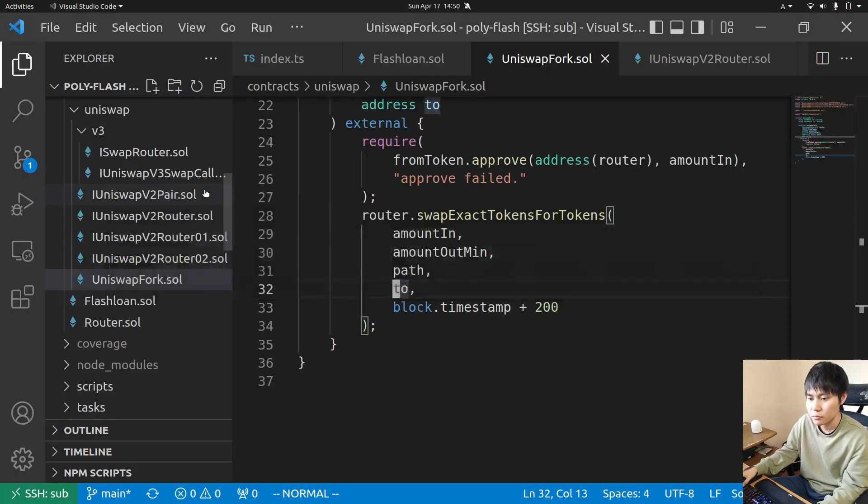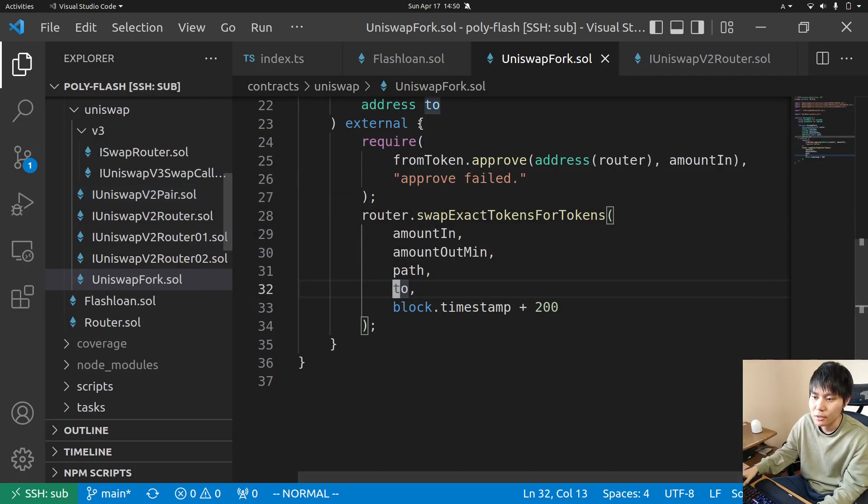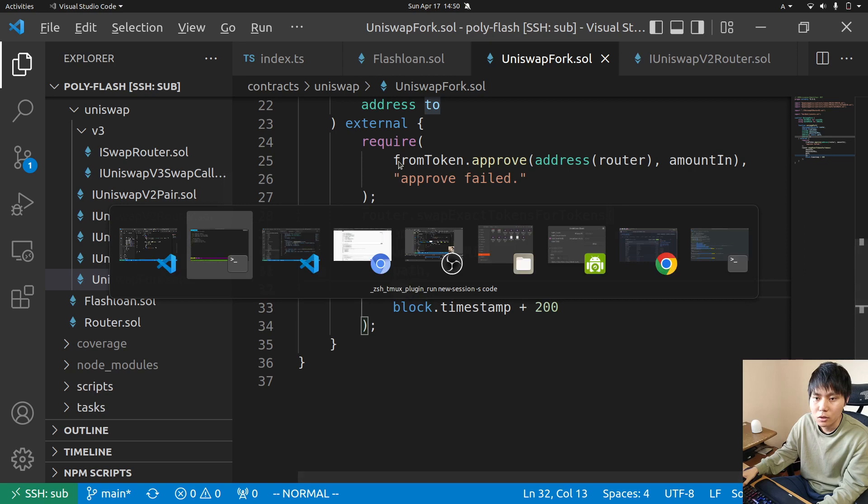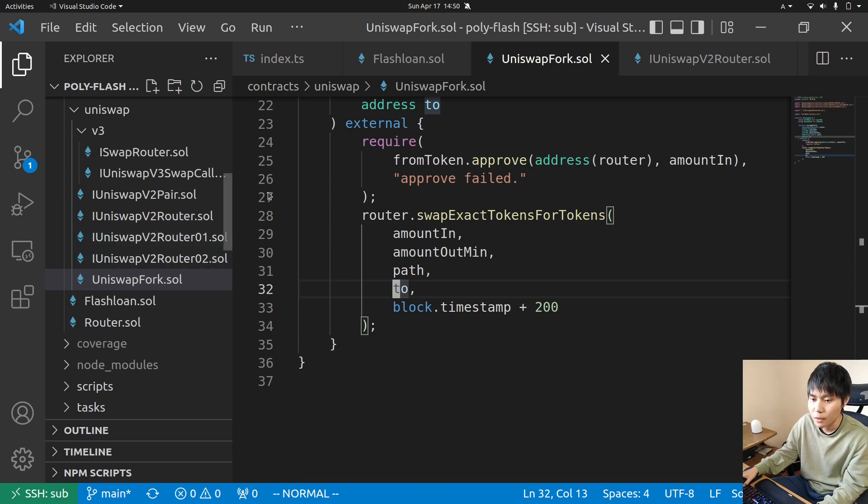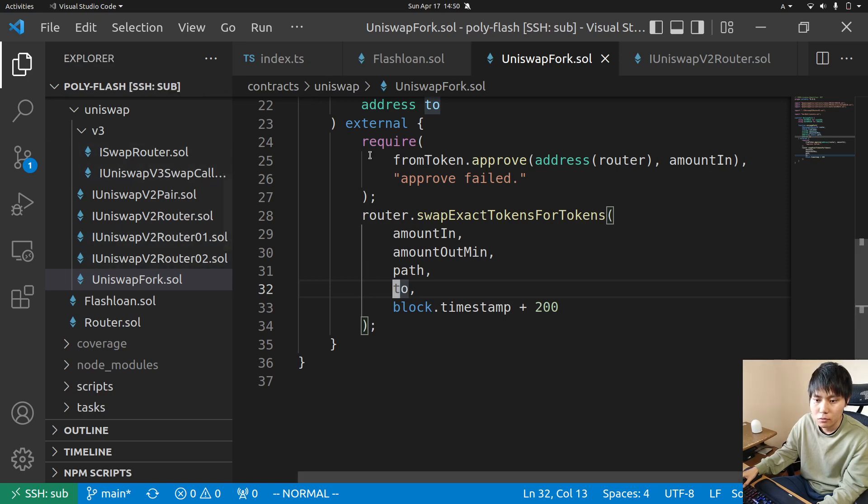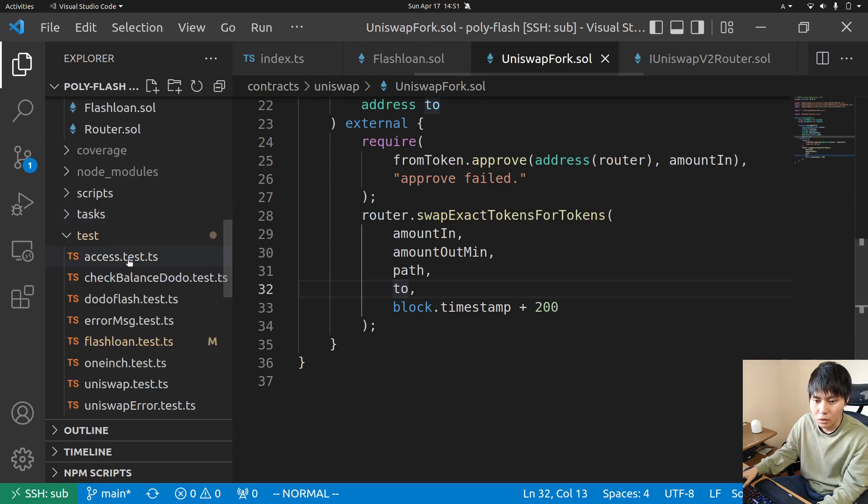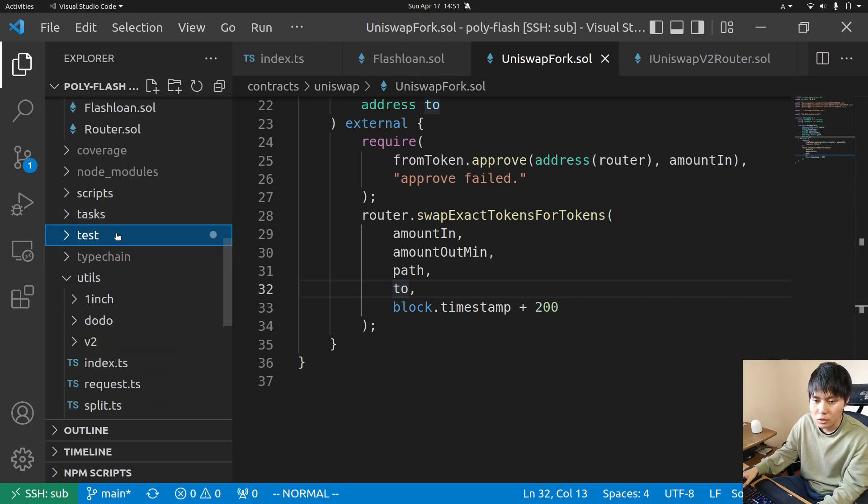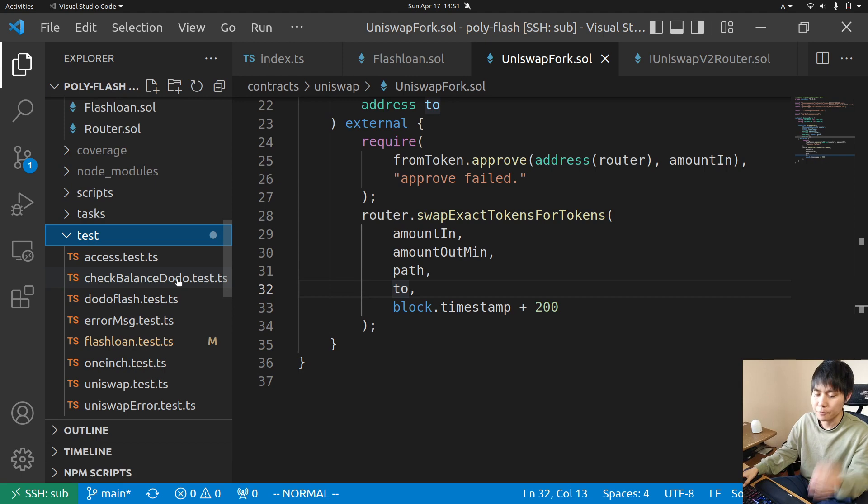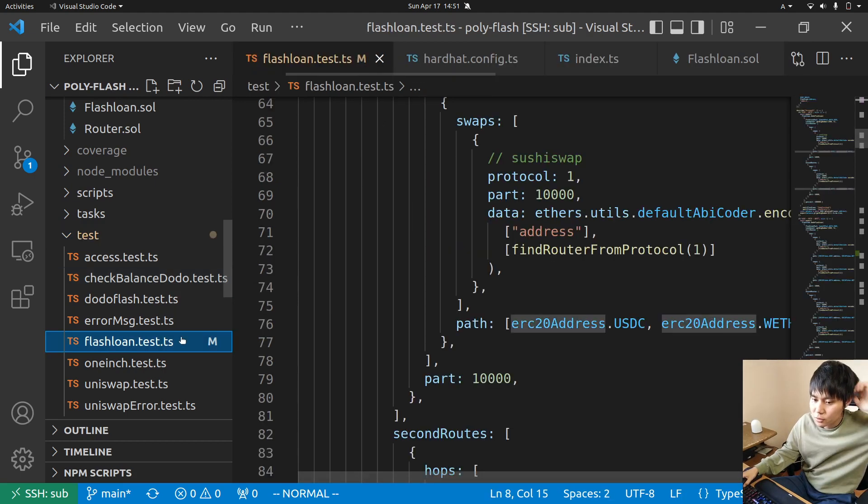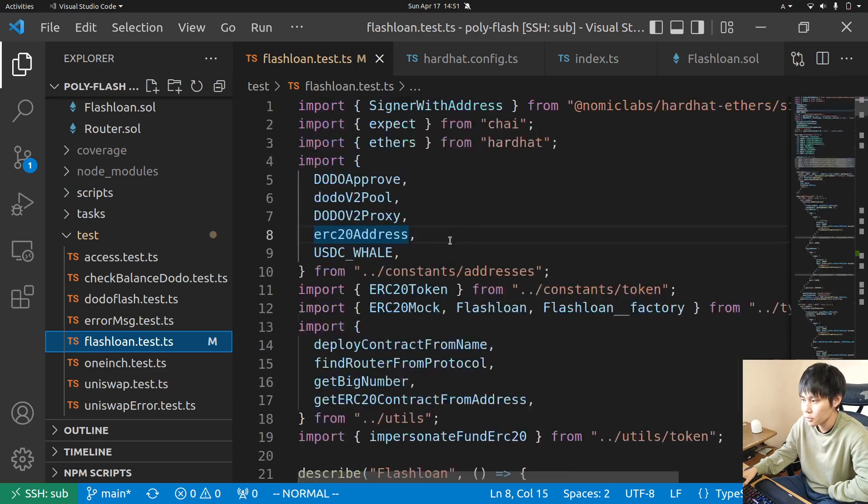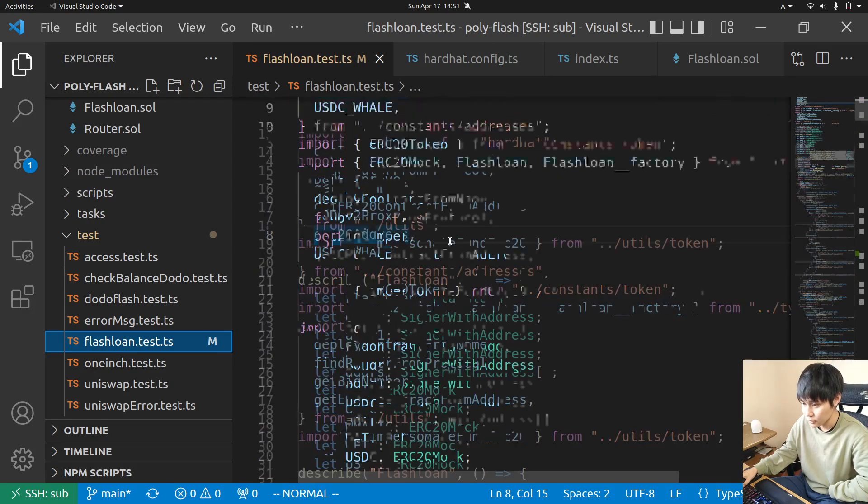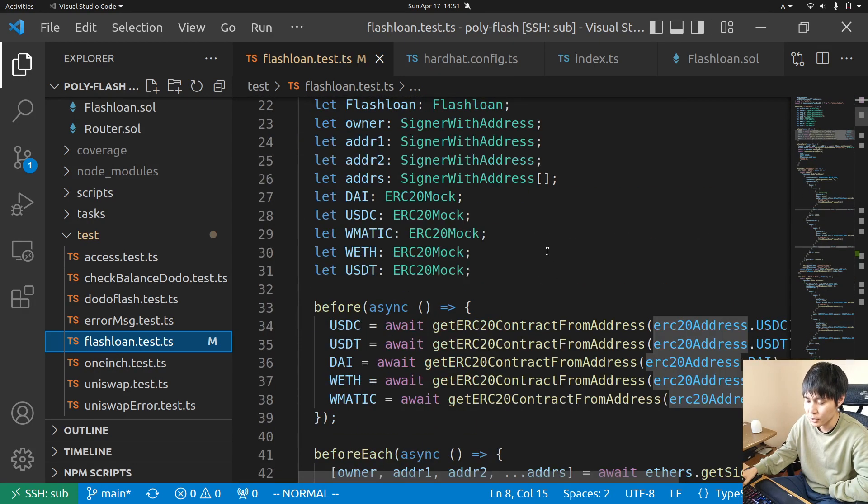Testing on mainnet fork is my favorite way to explain and try things out. You can go to the smart contract repository here and write code. This test folder is where the test scripts are.